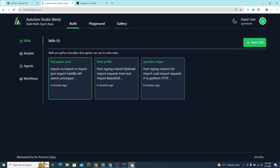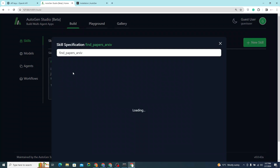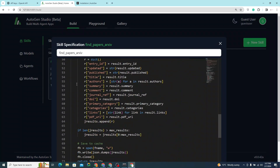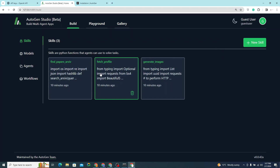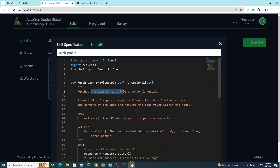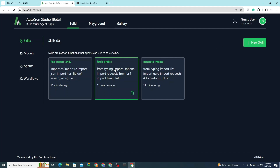Skills are basically functions that can do anything. For example, 'find_papers_arxiv' lets you find research papers from arXiv, and it already has a pre-coded script. 'fetch_profile' fetches content from a personal website. You can also create a skill for anything — like text-to-speech using an API from ElevenLabs or Whisper to convert text into speech.